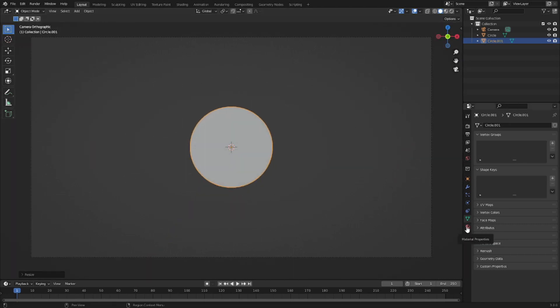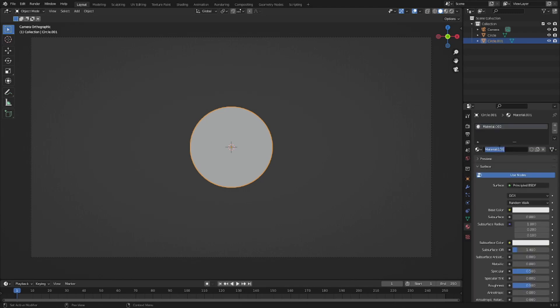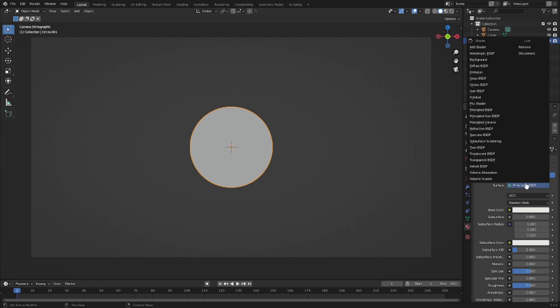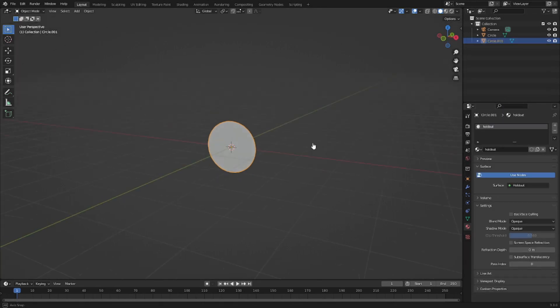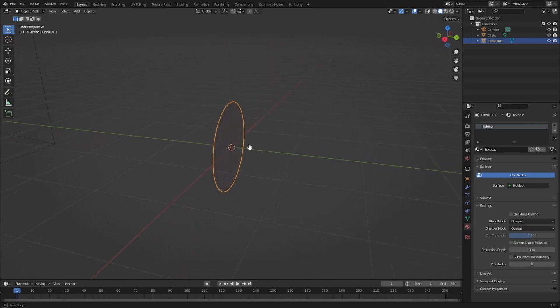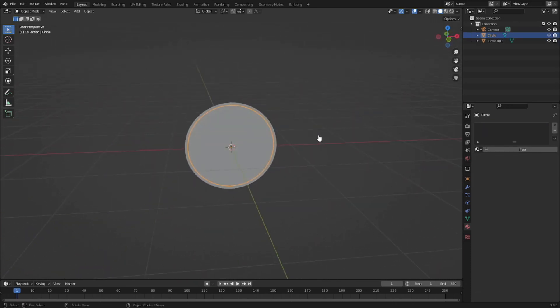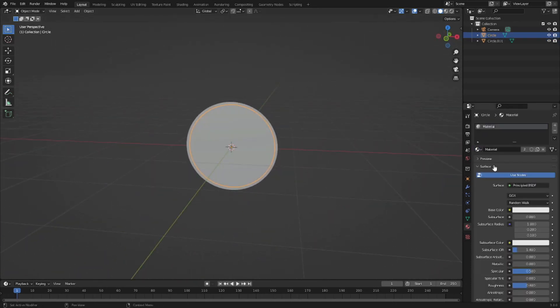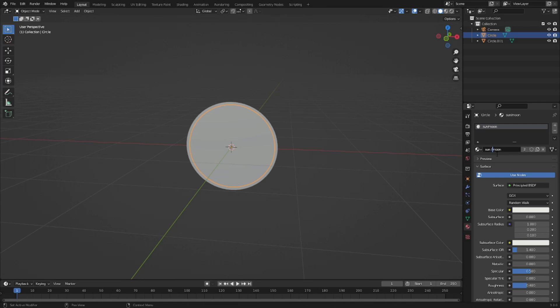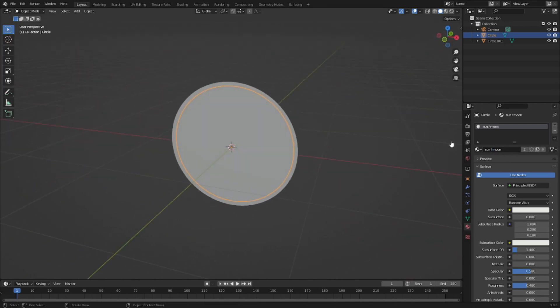With that done, I'm gonna go to the material tab, hit this little New button, we'll call this Holdout, and change the surface from Principled BSDF to Holdout. Then with the one behind it, the actual sun or moon, we'll call this material, hit this little drop down, select Material, and change this to Sun Moon.